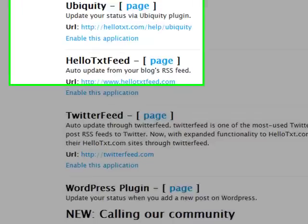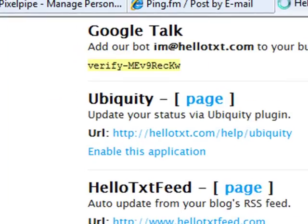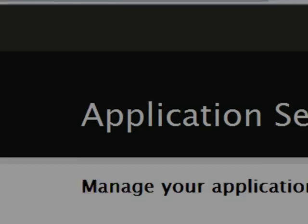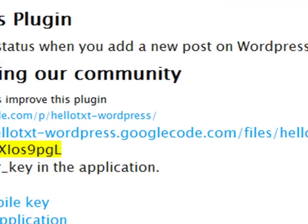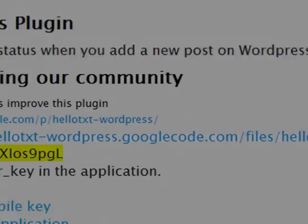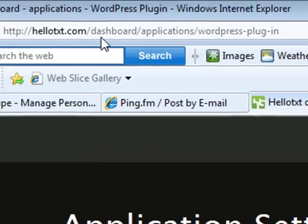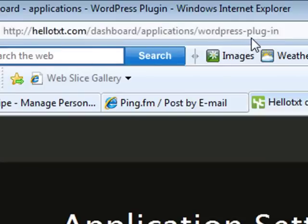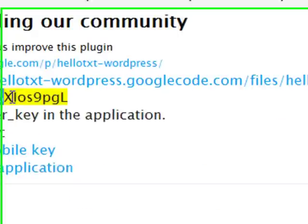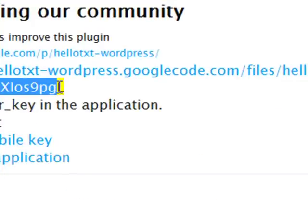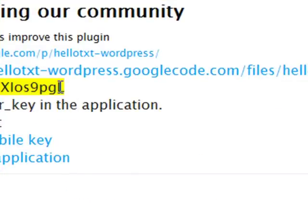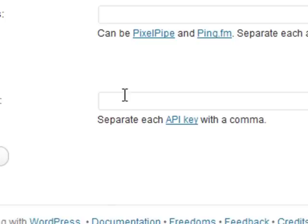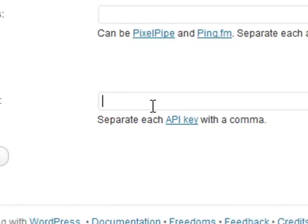I'm clicking on that now, and you'll notice it says application enabled, then it automatically goes to a new page at HelloText.com/dashboard/applications/wordpress-plugin. The key highlighted in yellow is the API key that you'll be entering in the HelloText API keys field. These are also separated by commas, and once you're done, just update the settings. That's exactly how you get your keys.